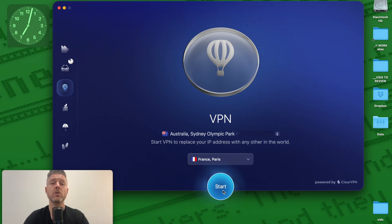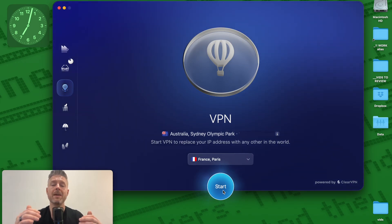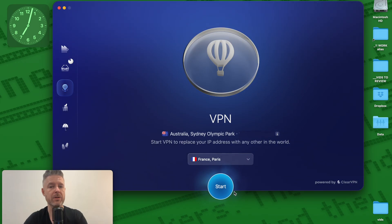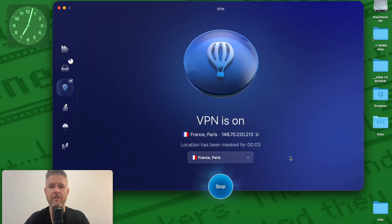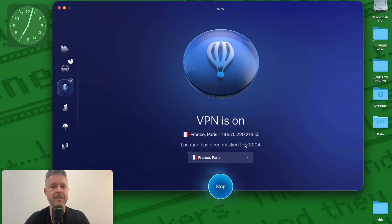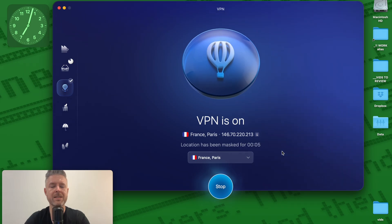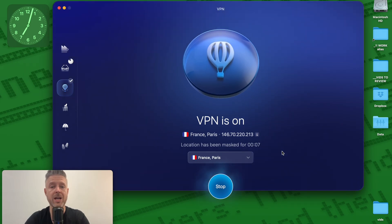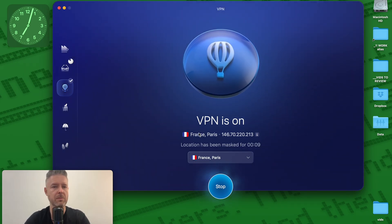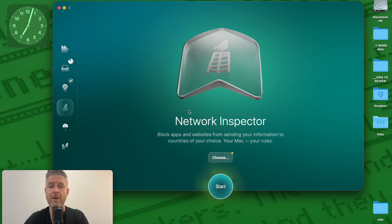There you have it. It's now connected, giving me a different IP address and now my location has been masked. Absolutely brilliant.